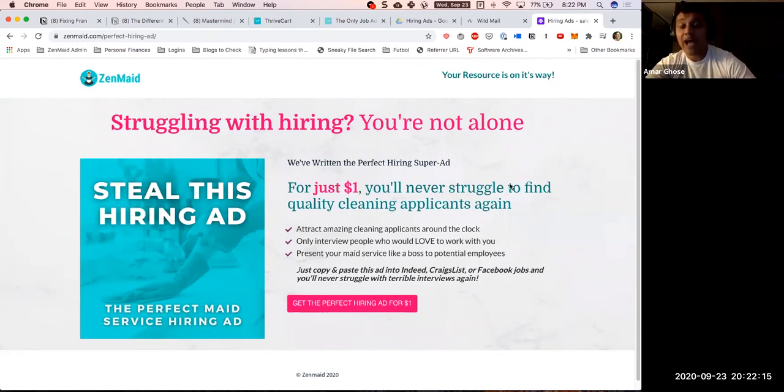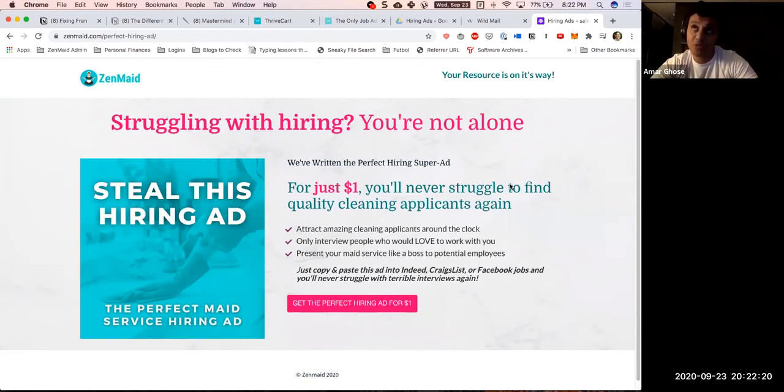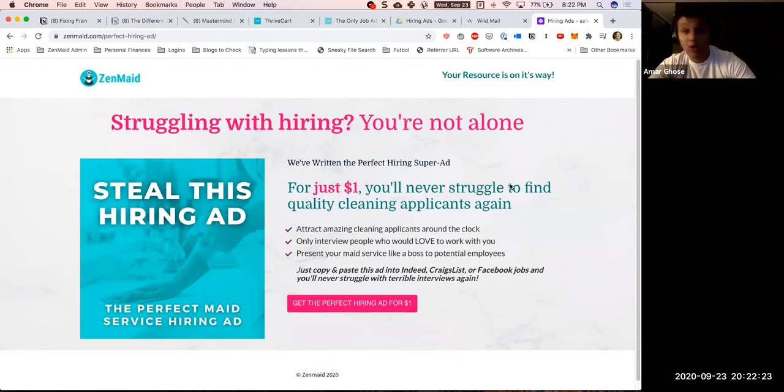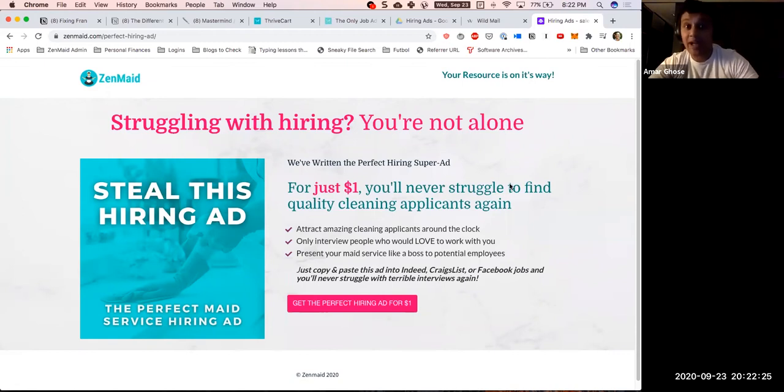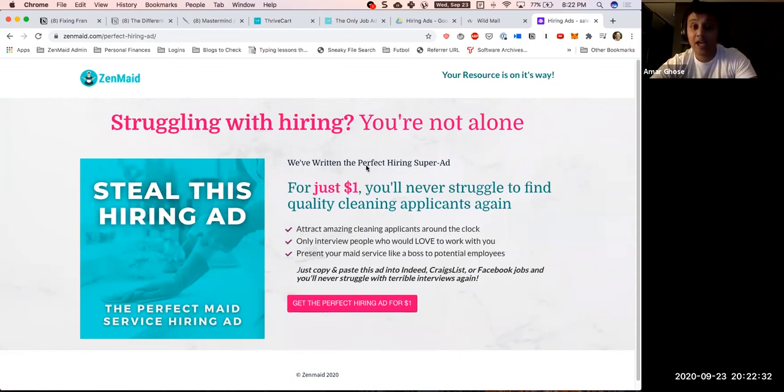People are going to hit this page after they download the 47 keywords, the five tools, the ultimate hiring panel, or ads. We've got a variety of lead magnets that will lead people to this page, so this is the thank you page. That's why it says your resources on the way.